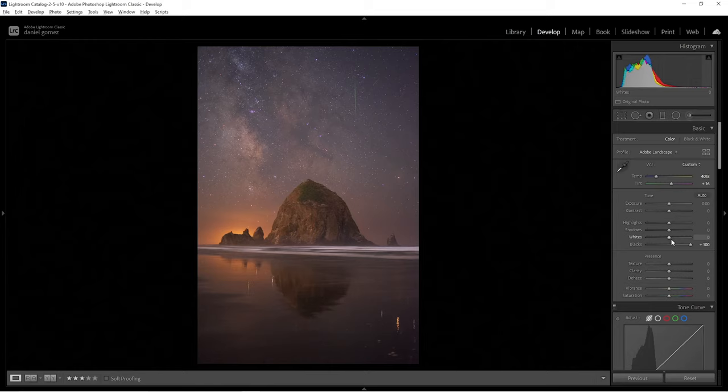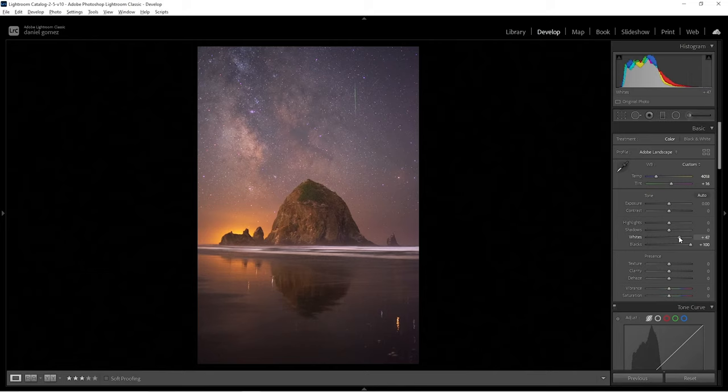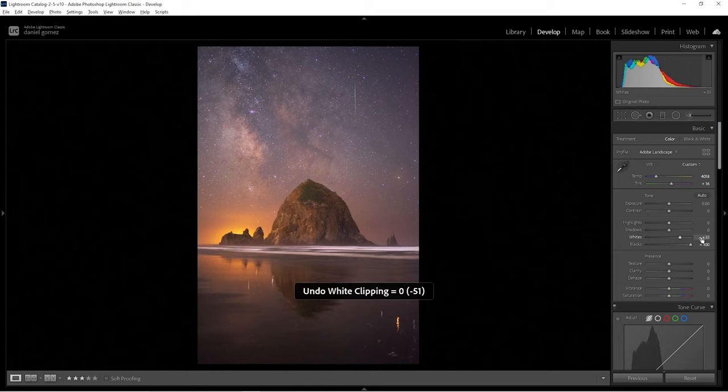I'm going to go with the whites — I'll increase them until either I get clipping on the right edge of my histogram up here, or until it just looks a little too bright. Right about here is a good compromise. I'm getting the stars to kind of pop — they look a lot more interesting than they did before. Adding the whites adds a lot of contrast right away.